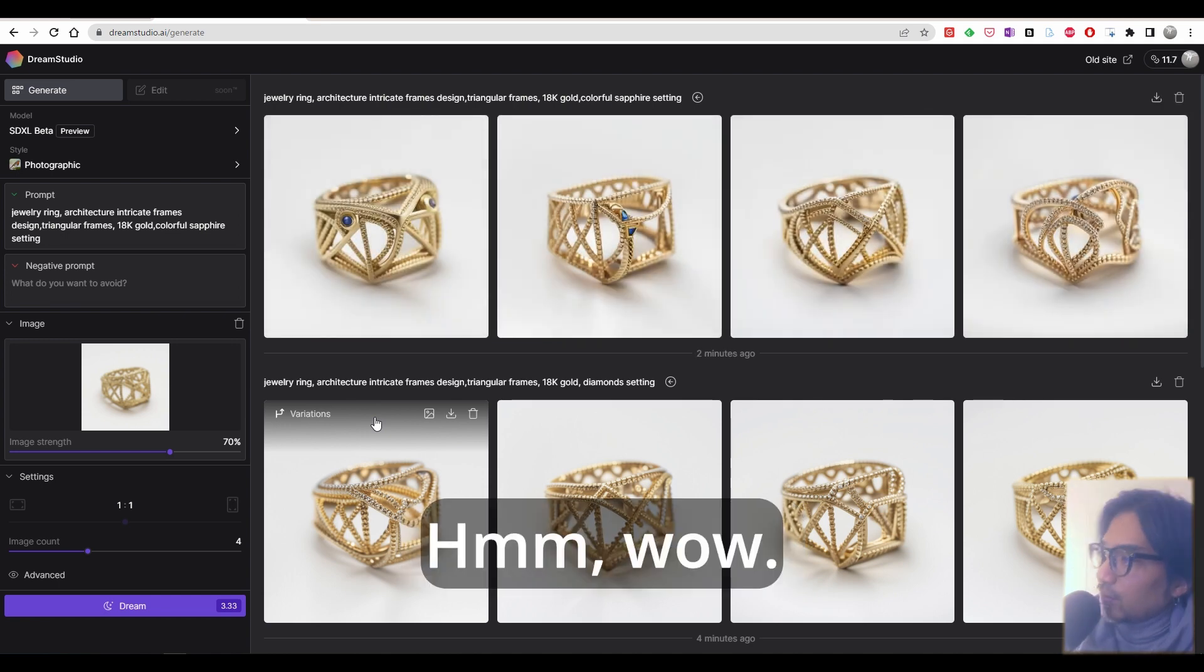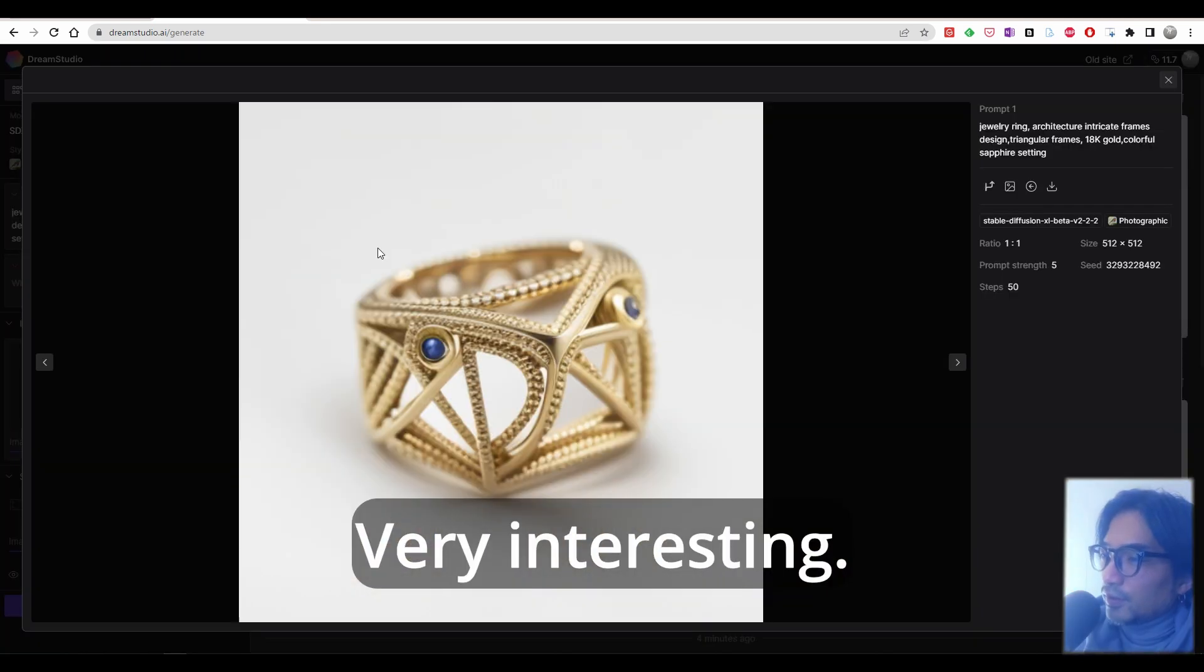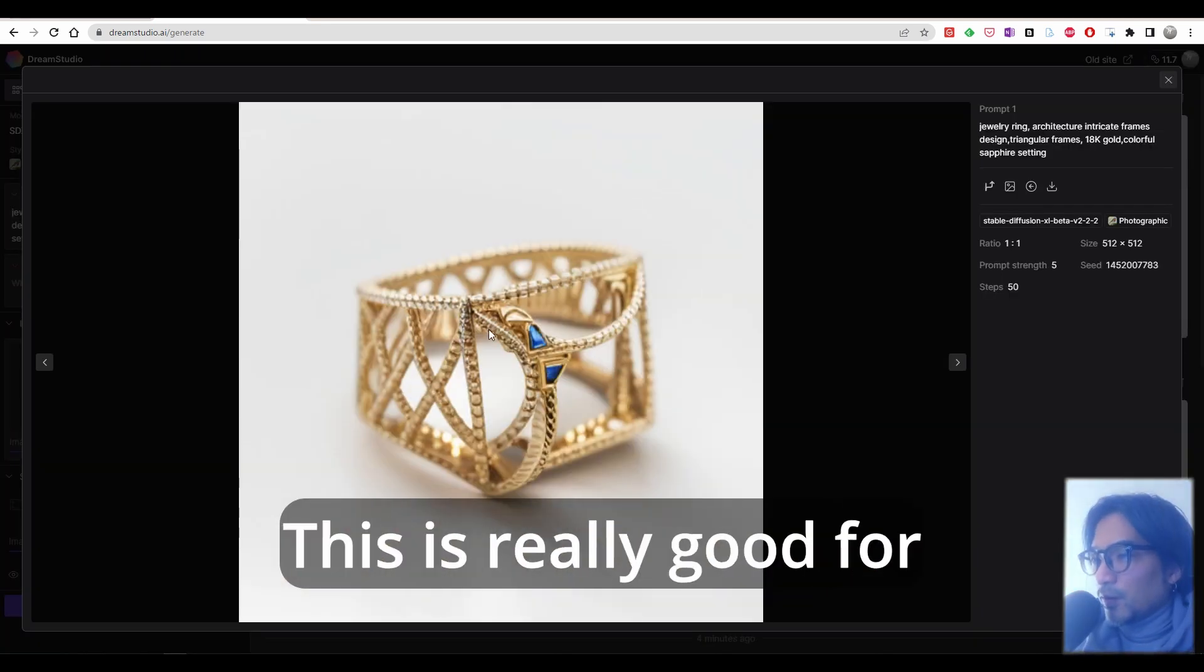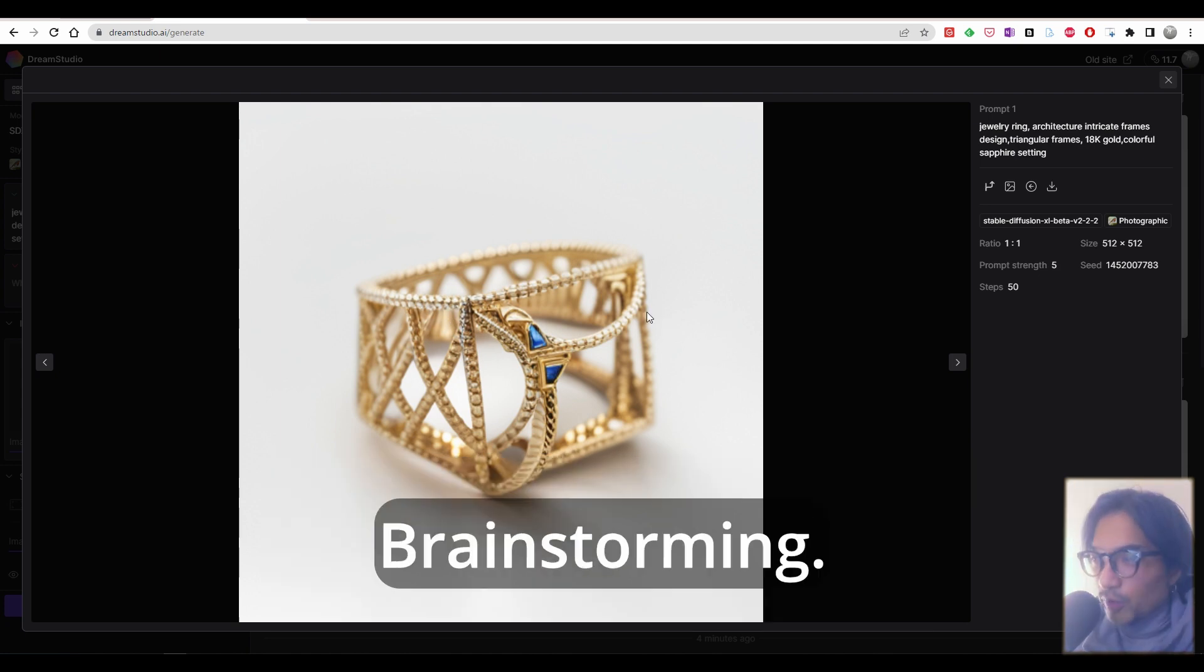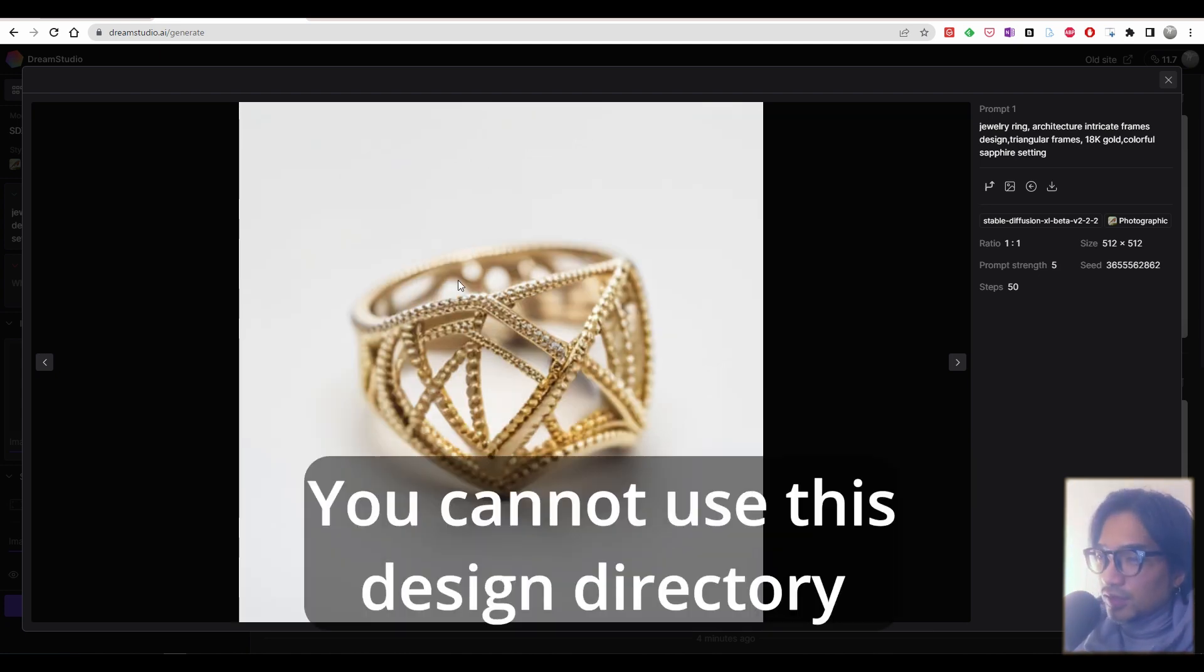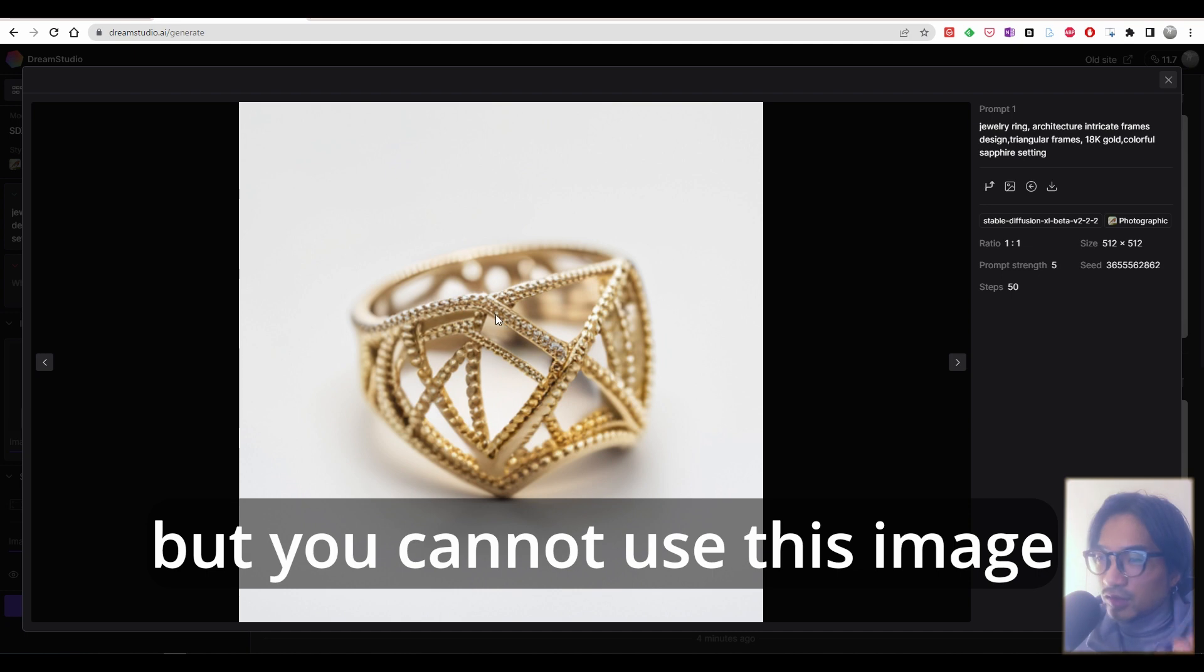Wow, very interesting. This is really good for considering variation from your design idea, brainstorming. You cannot use this design directly if you are a jewelry designer.